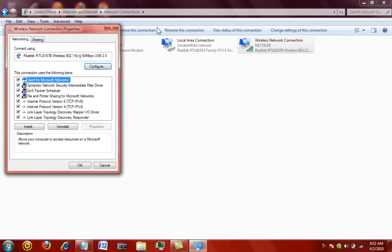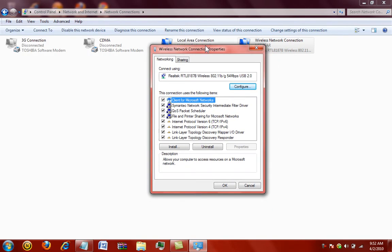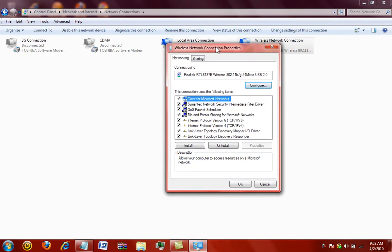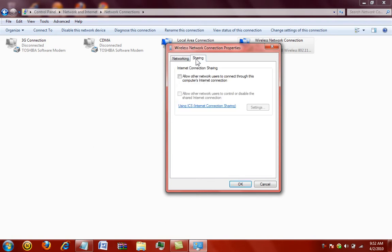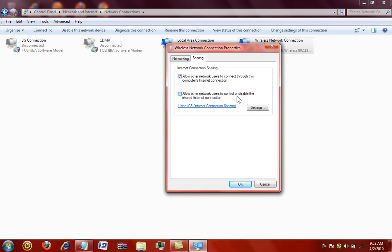Okay. Now you're going to see network and sharing. You want to get a sharing. Now you want to do allow other network users to connect through this computer's internet connection. Click on that, and then also, this box is going to become available saying allow other network users to control or disable a shared internet connection. Click yes, and now click okay.